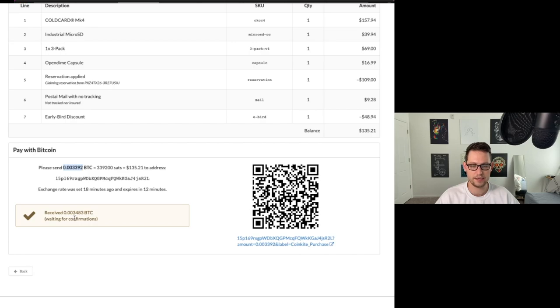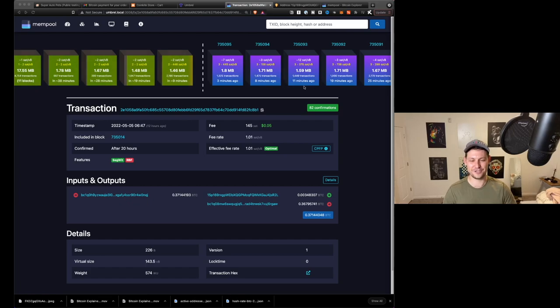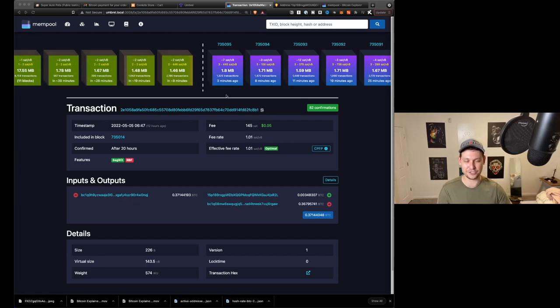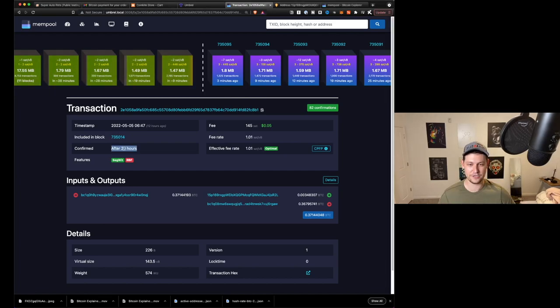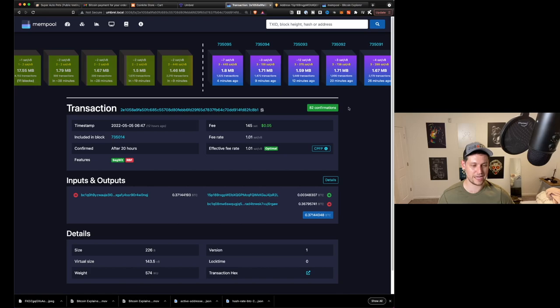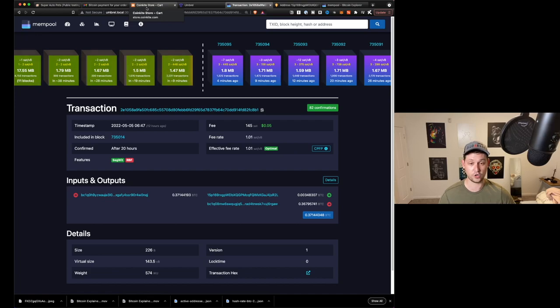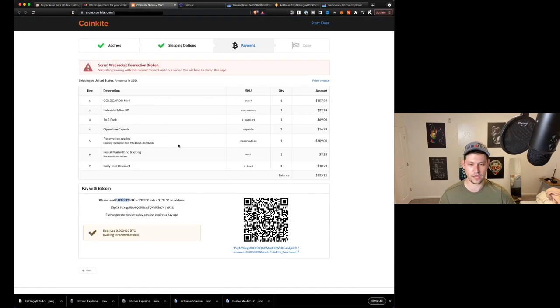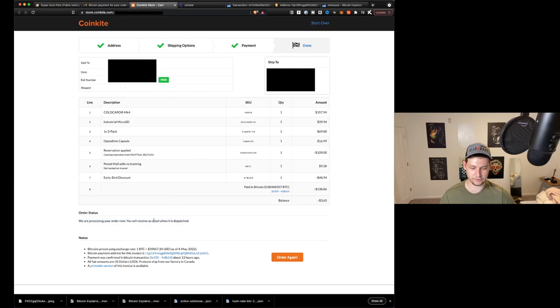Alright guys, I'm back here after this transaction has gotten confirmed. It actually took a super long time, as you can tell by my change of clothes and the fact that it's tomorrow. You can see here on the same page that's running from my full node, the transaction got confirmed after 20 hours. As of the recording of this video, it has 82 confirmations. And again, this is the payment that I made to CoinKite to secure my Cold Card version 4 and all this other stuff that I bought yesterday. When I go ahead and refresh this page, you can see that they are now processing my order and that I'll receive an email when it's dispatched.